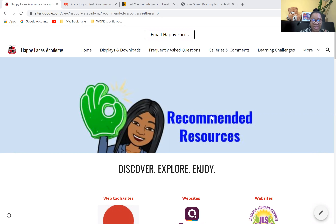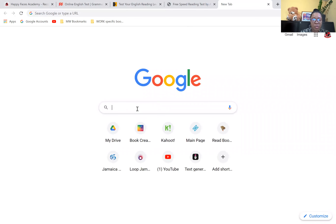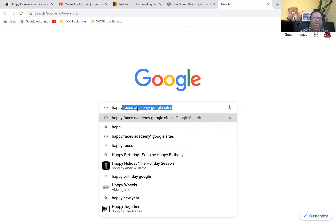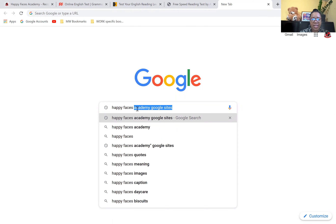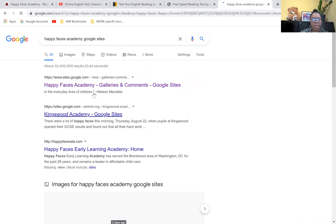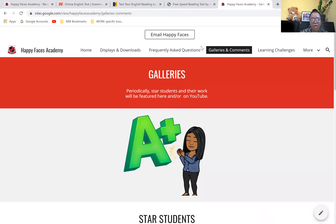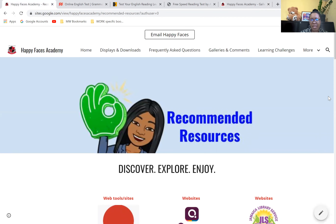All my resources that I recommend, I will post them on the Happy Faces Academy website. If you don't have the link or don't see it in the description box below, just search in Google: Happy Faces Academy sites or Google Sites, and it will come up. The section I want to focus on is the section that says recommended resources.